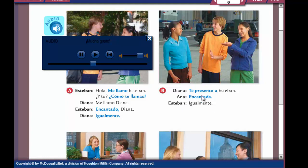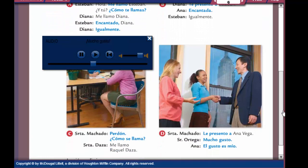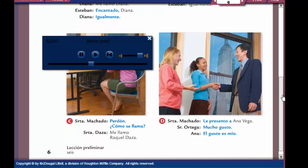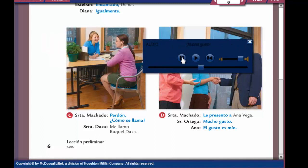Te presento a would be the tú form, the informal way of presenting someone. Now here's C. Perdón — excuse me. Cómo se llama? — what is your name? This would be the usted form, the formal way of asking someone her name. She says me llamo Raquel Daza — my name is Raquel Daza. So cómo te llamas would be the informal; cómo se llama would be the formal.